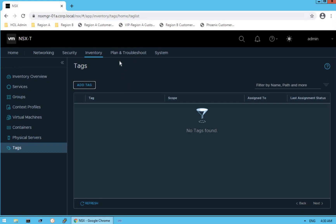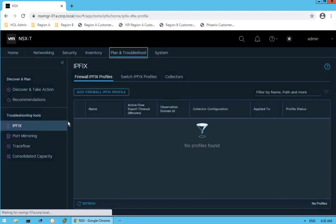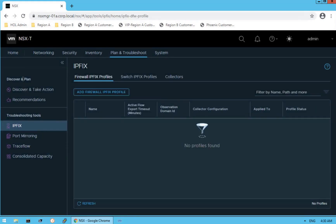Now let's move on to the next option: planning and troubleshooting. Click on Plan and Troubleshoot. The planning and troubleshooting dashboard gives us the troubleshooting tools provided by VMware as part of the NSX-T solution.